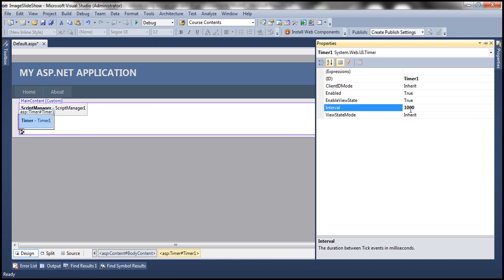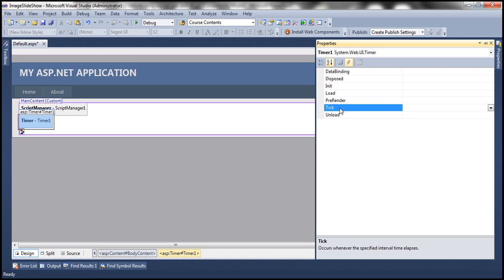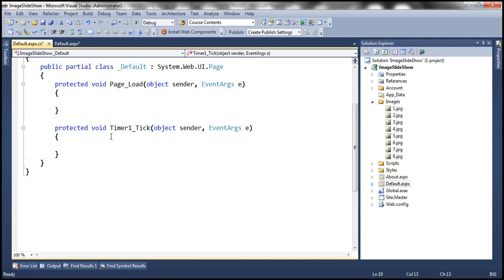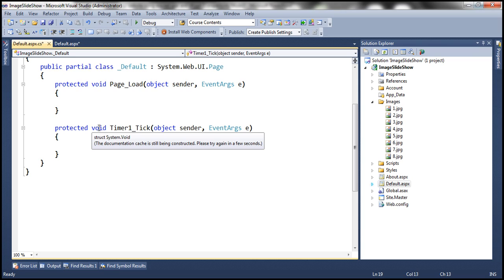Our requirement is that the image displayed within the image control should change every one second. For that to happen, the web form needs to be posted back to the server, and that's when we write the logic to change the image. The user shouldn't be doing this manually — we want it automatic. This Timer control is what posts the web form back to the server every one second, raising the tick event every thousand milliseconds. The next step is to generate the event handler for the tick event.